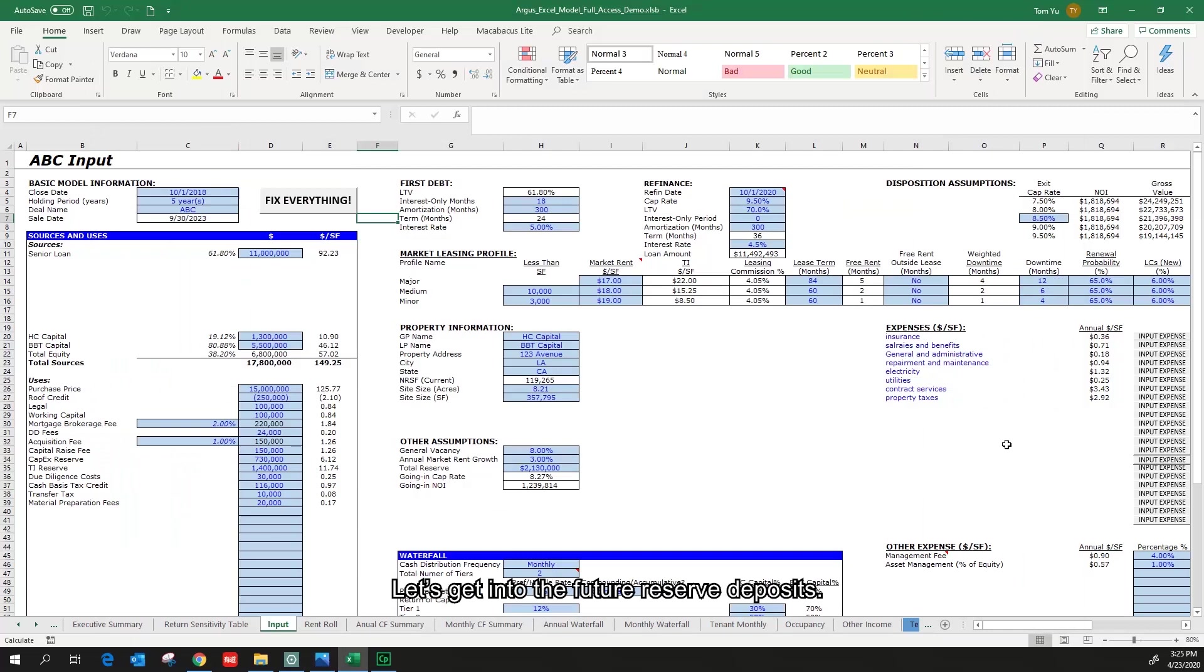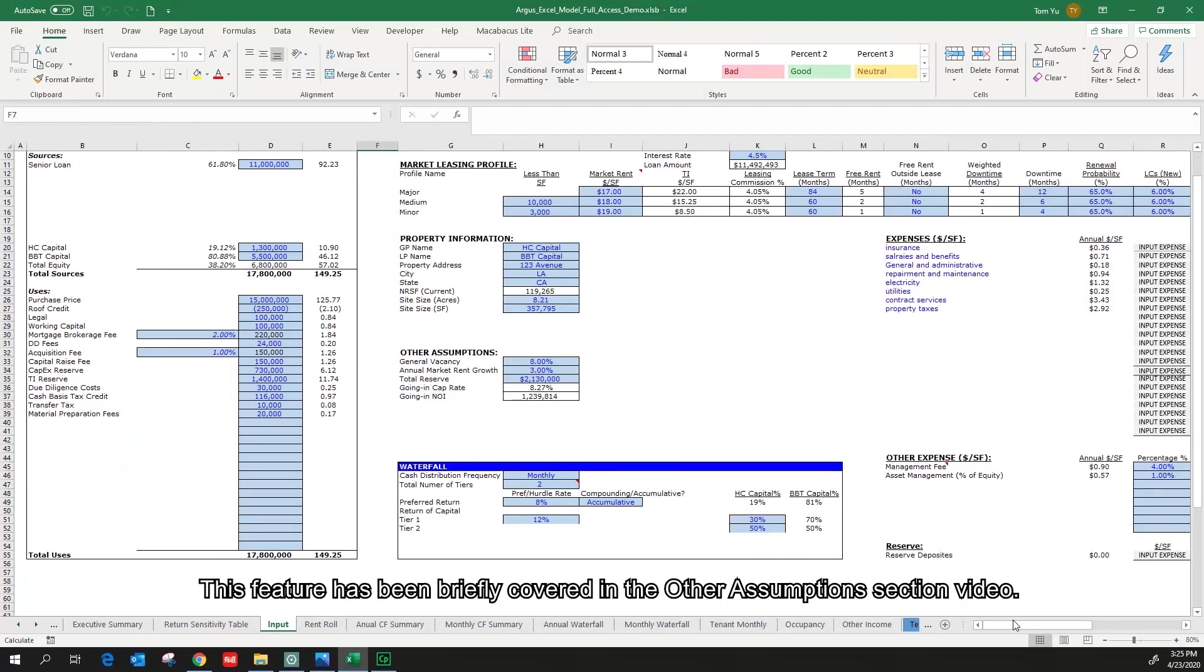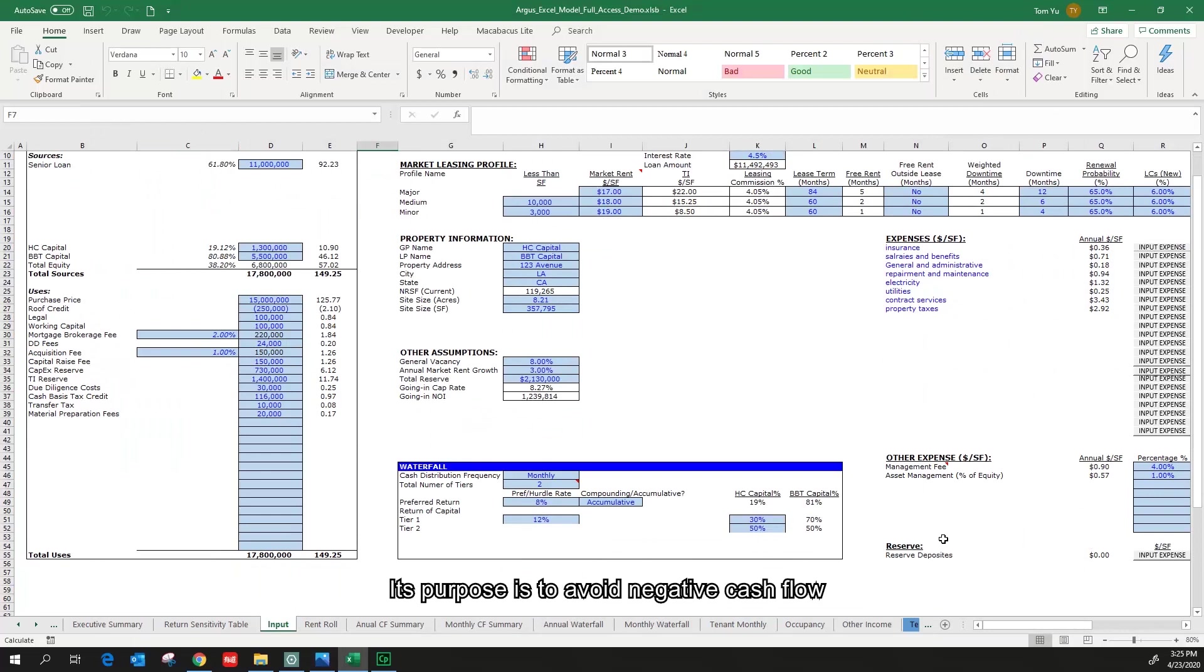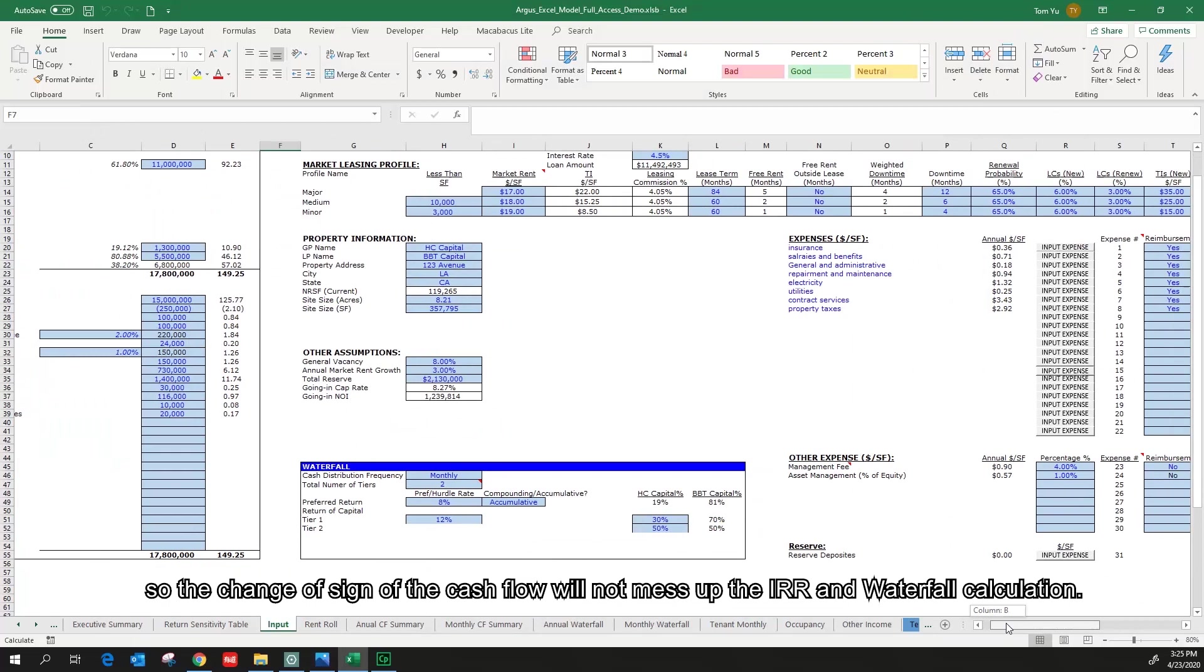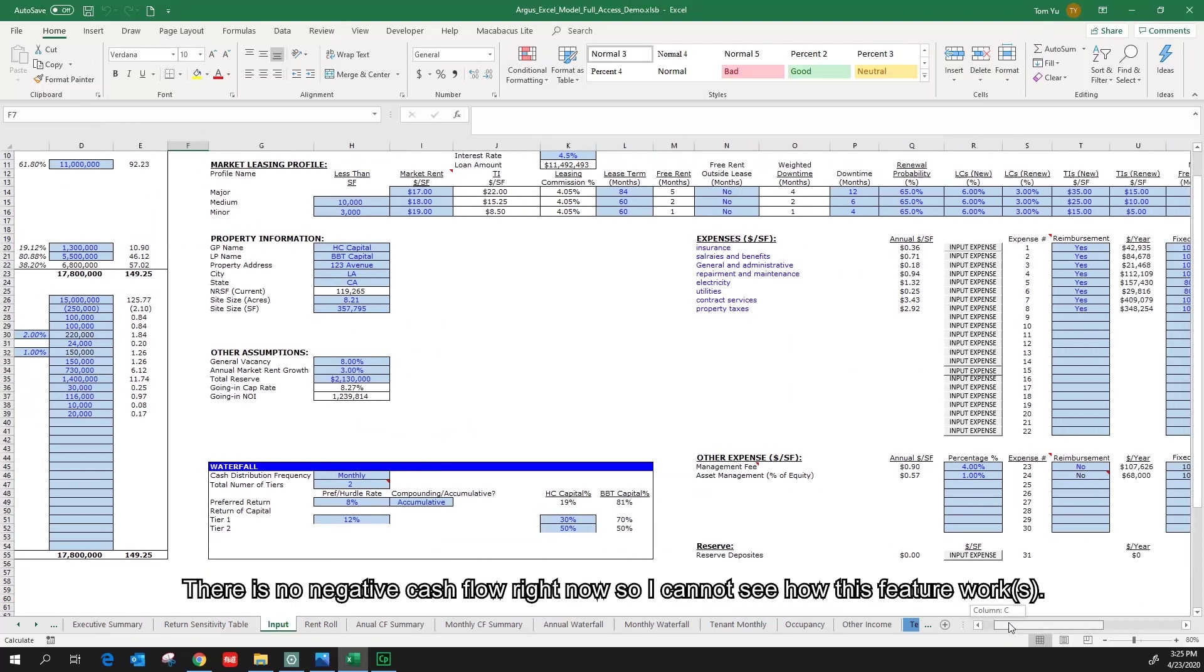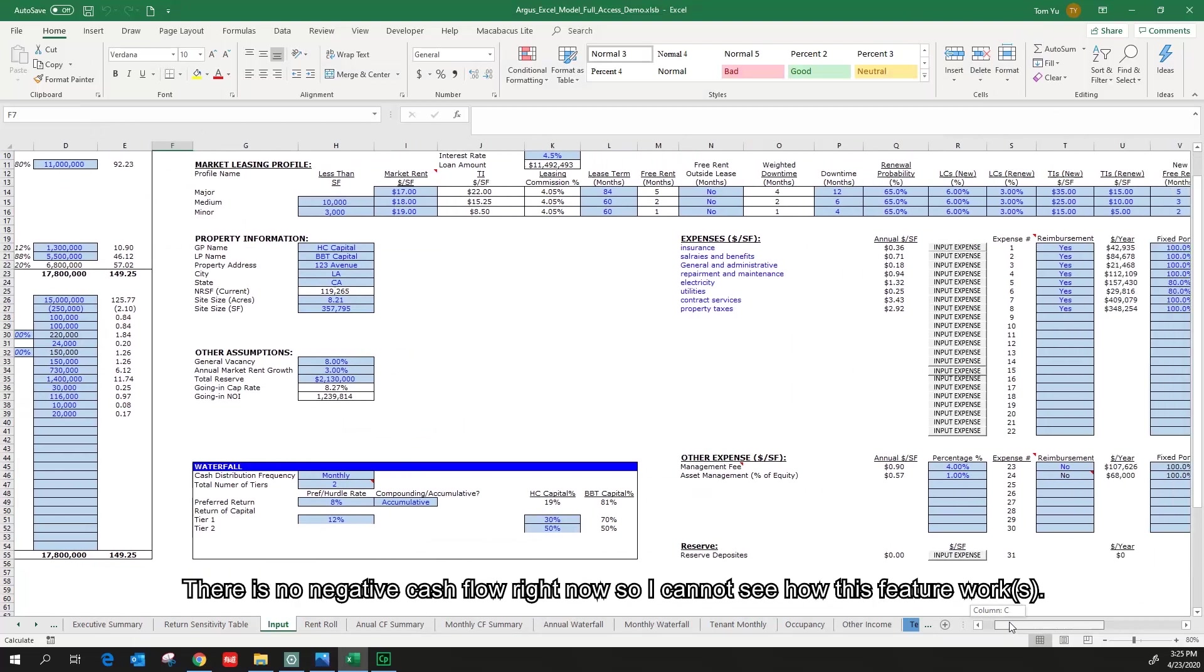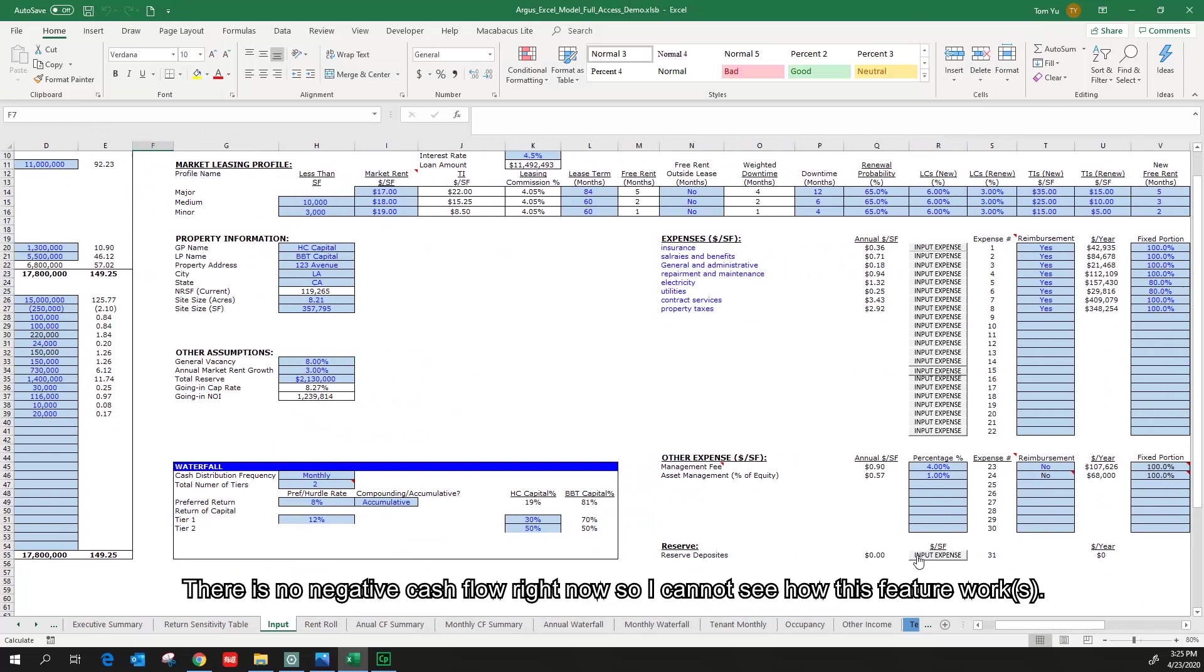Let's get into the future reserve deposits. This feature has been briefly covered in the other assumptions section video. Its purpose is to avoid negative cash flow so the change of the sign of the cash flow will not mess up the IRR and waterfall calculation. There is no negative cash flow right now so I cannot see how this feature works.